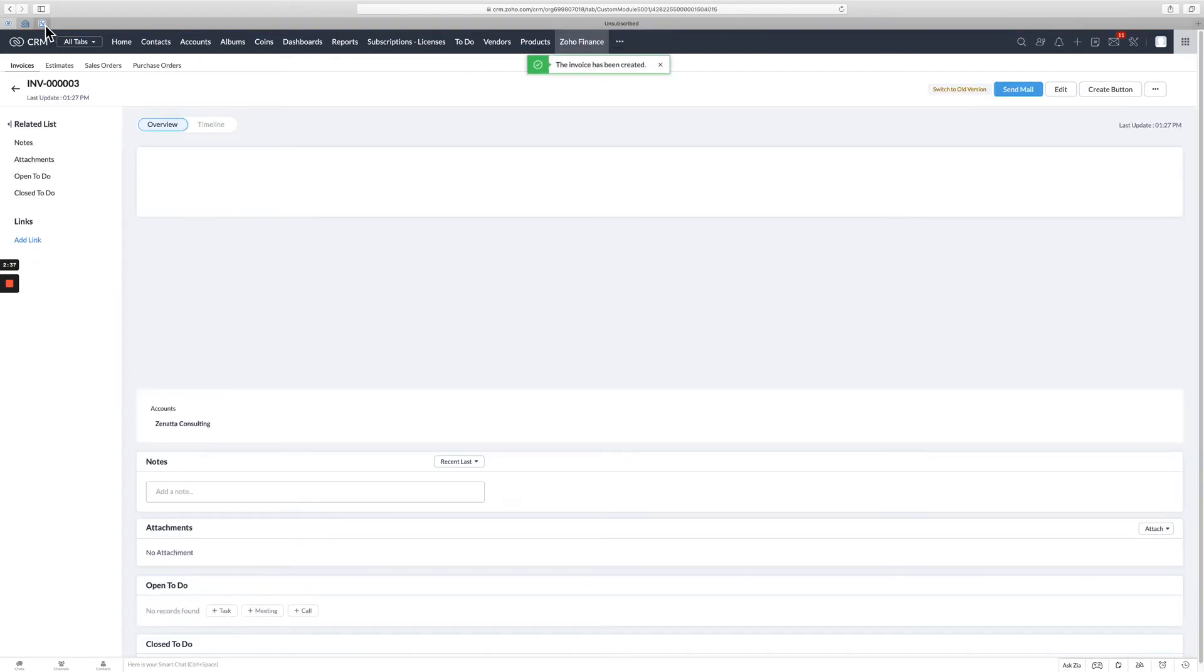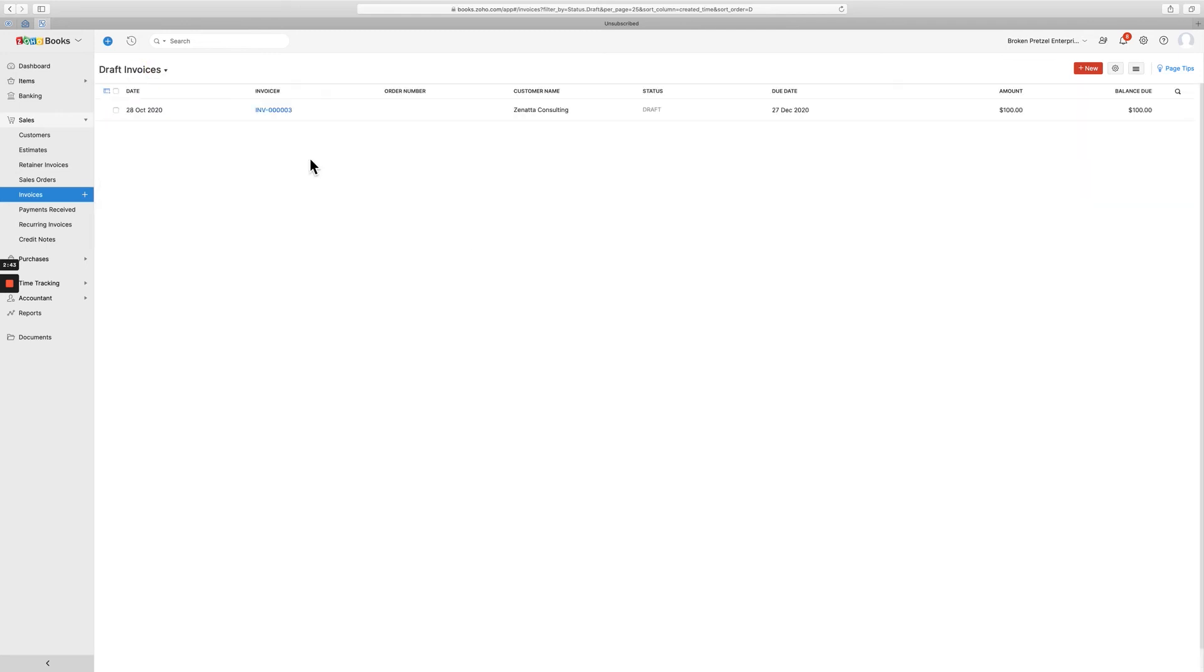And now I'm going to quickly go over to Zoho Books here and I'm going to go into invoices. And let's go ahead and look at drafts. And you'll see that that draft invoice is there and ready to go.